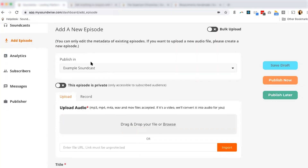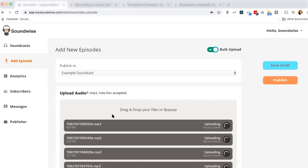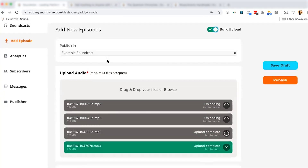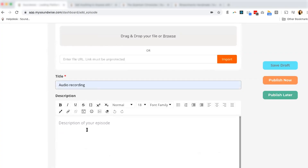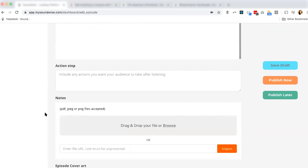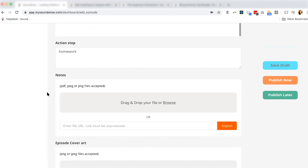Speaking of audio tracks, let's start adding those in. Each soundcast can contain any number of audio tracks, and all you have to do is hit the Add Episode tab to upload or record the episode. That's right — you can record your content directly through Soundwise. Once you've uploaded the audio, go ahead and title the episode, add a description, assign any action steps or homework items, and upload any PDF or media file you'd like to accompany the episode.